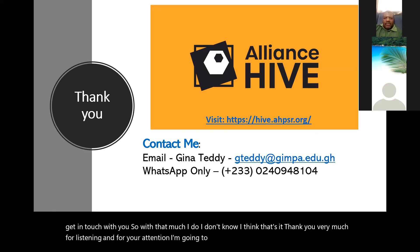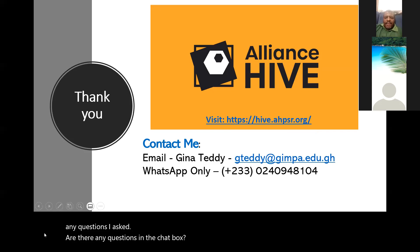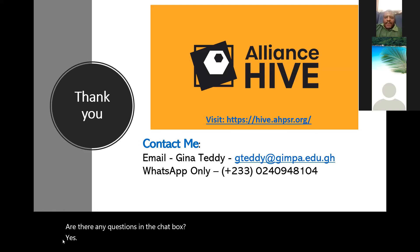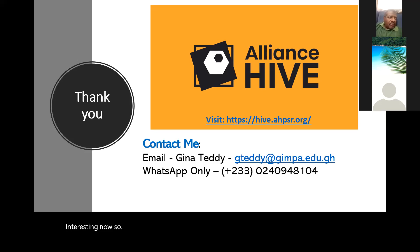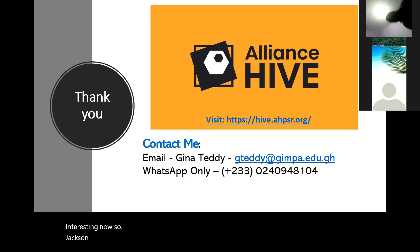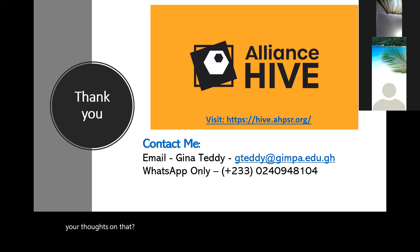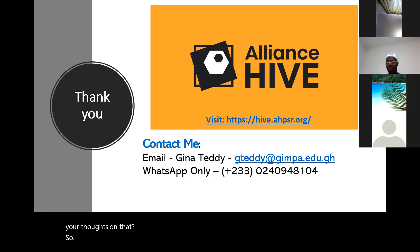Thank you very much for listening and for your attention. Ayat, are there any questions in the chat box? Yes, David asked if you could share the slides, and Mike Jackson asked: 'I wonder why leaders think that systems thinking approach will take a long time.' There have also been two questions asking if the findings have been published and if you could share them. So, why do leaders think the systems thinking approach will take a long time? Over to you, Gina.